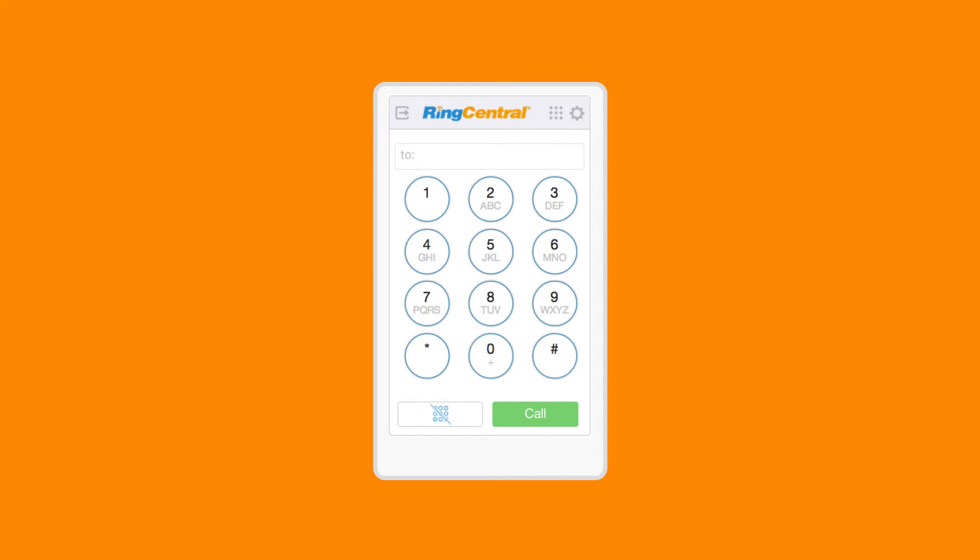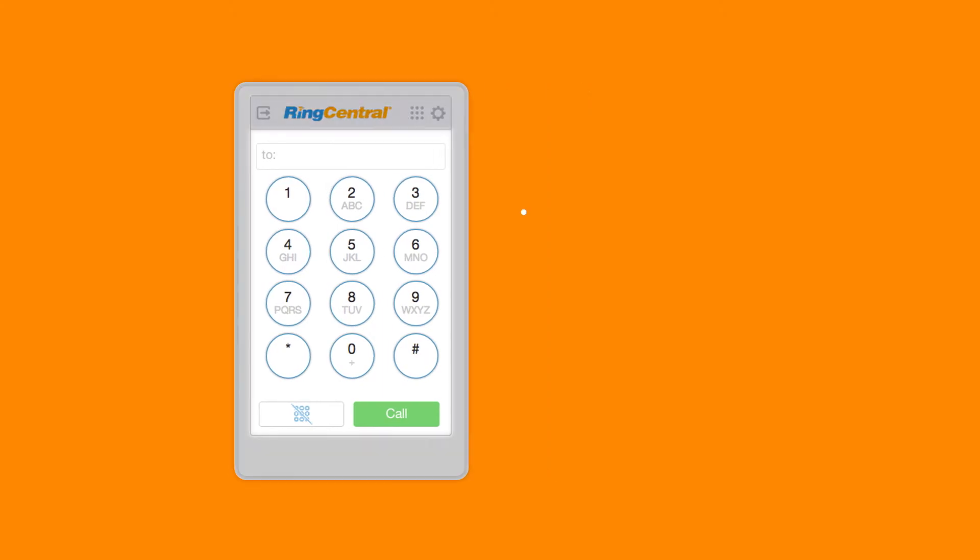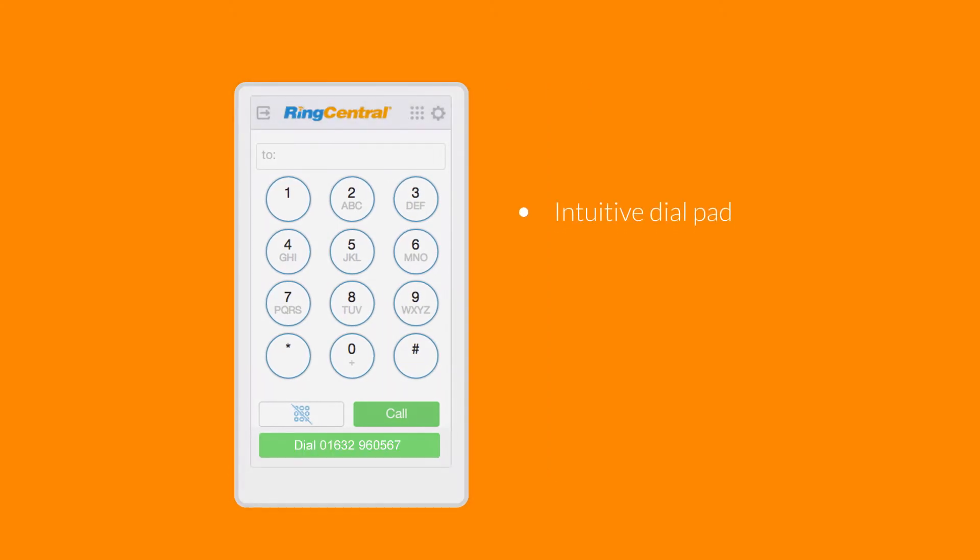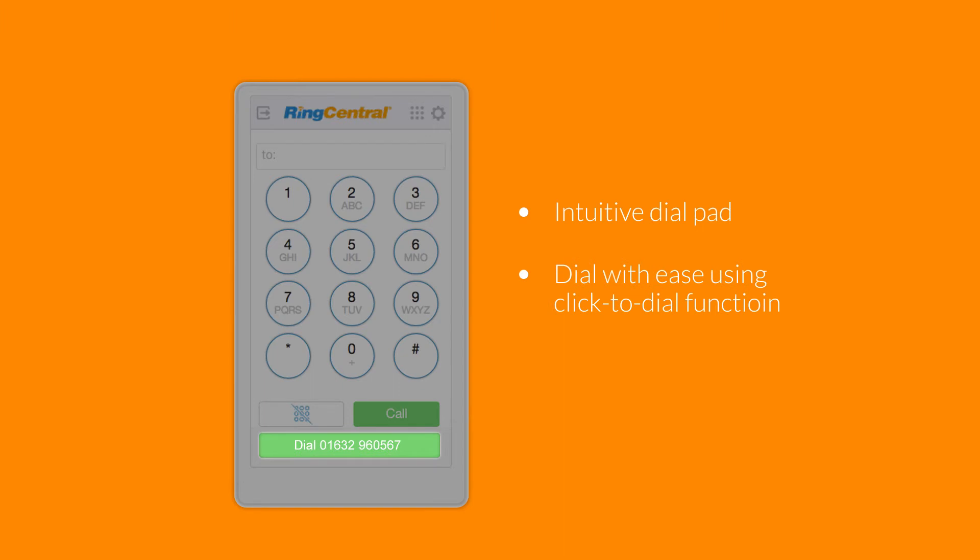RingCentral for Zendesk empowers you to quickly make calls either with the intuitive dial pad or by using the click-to-dial function.